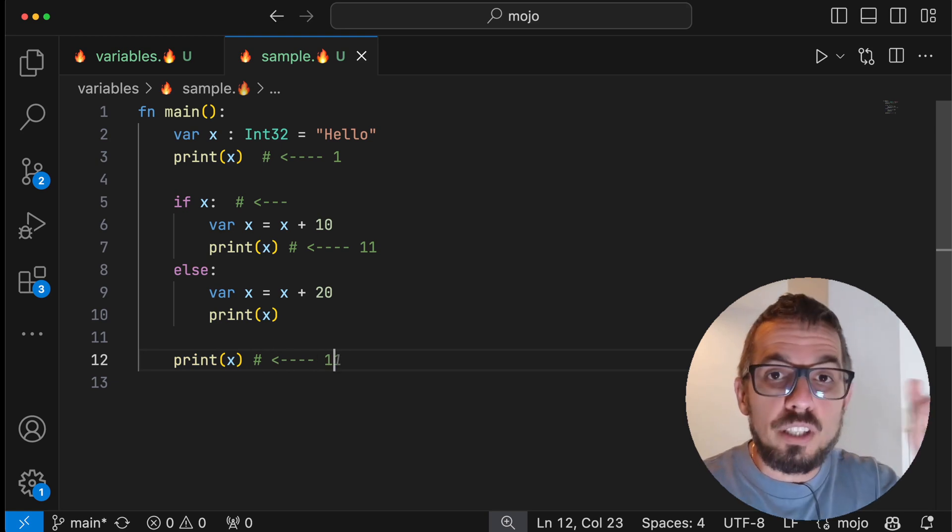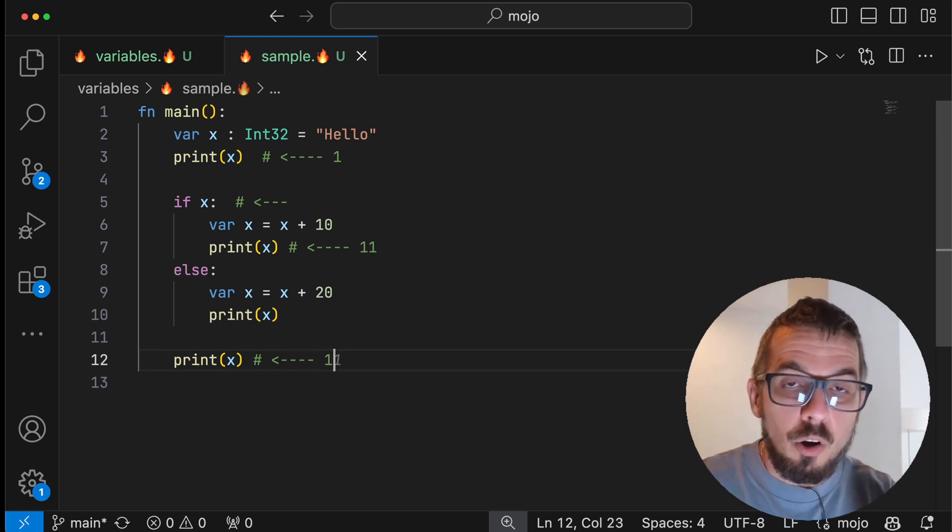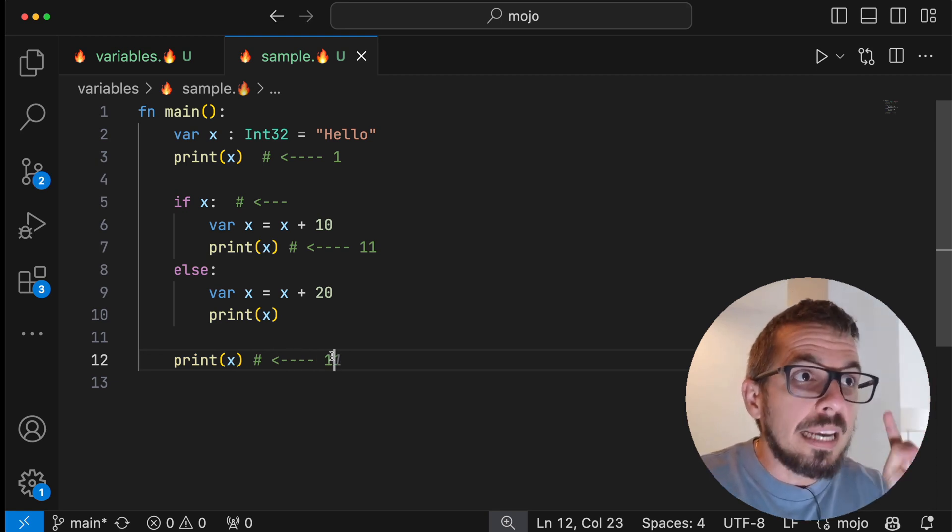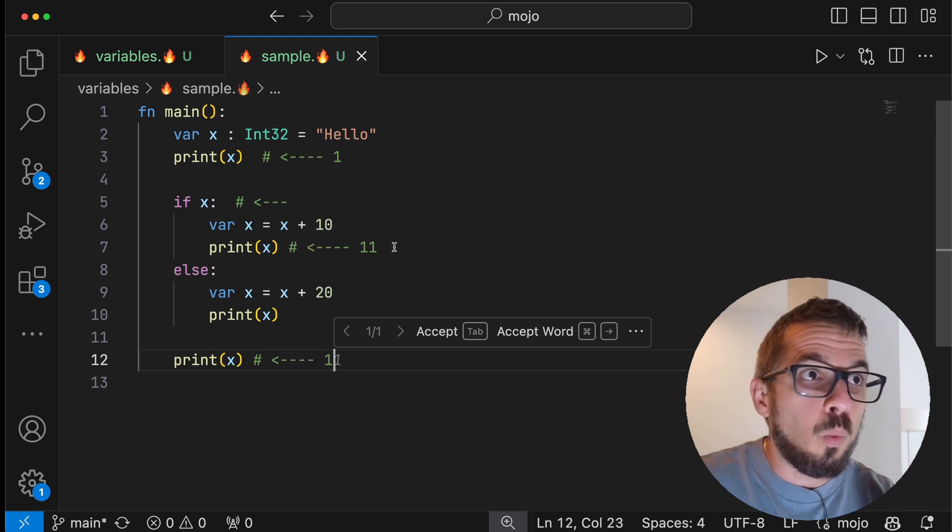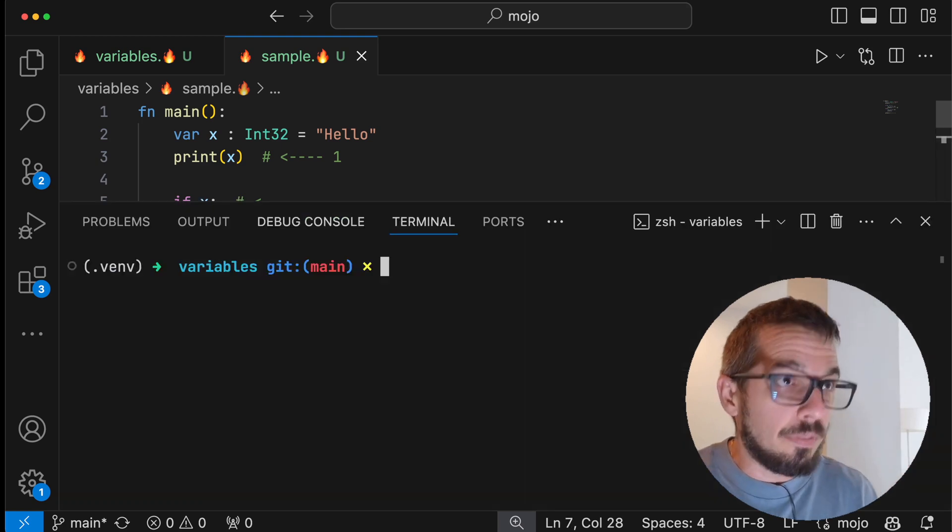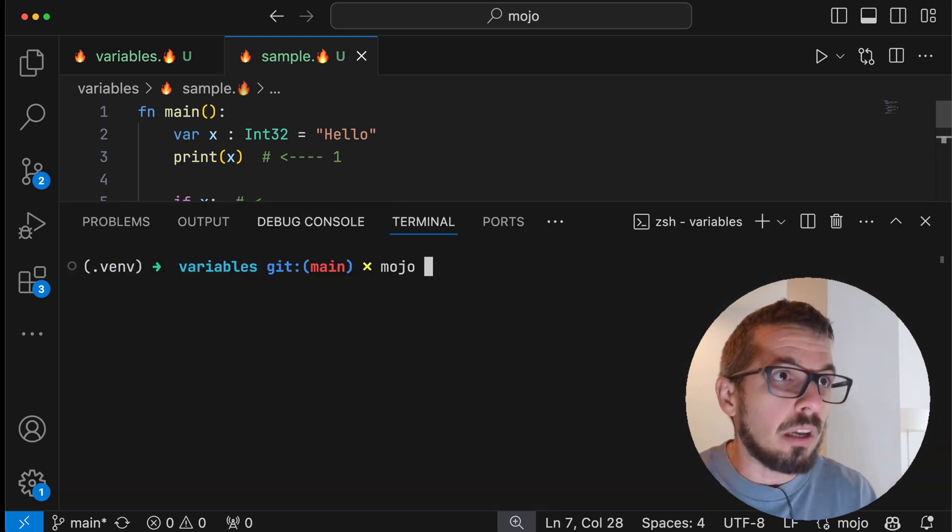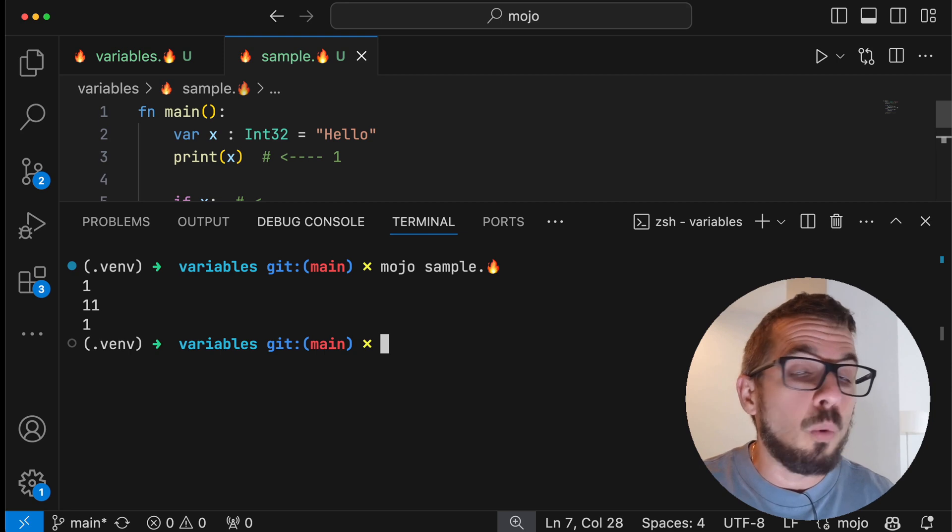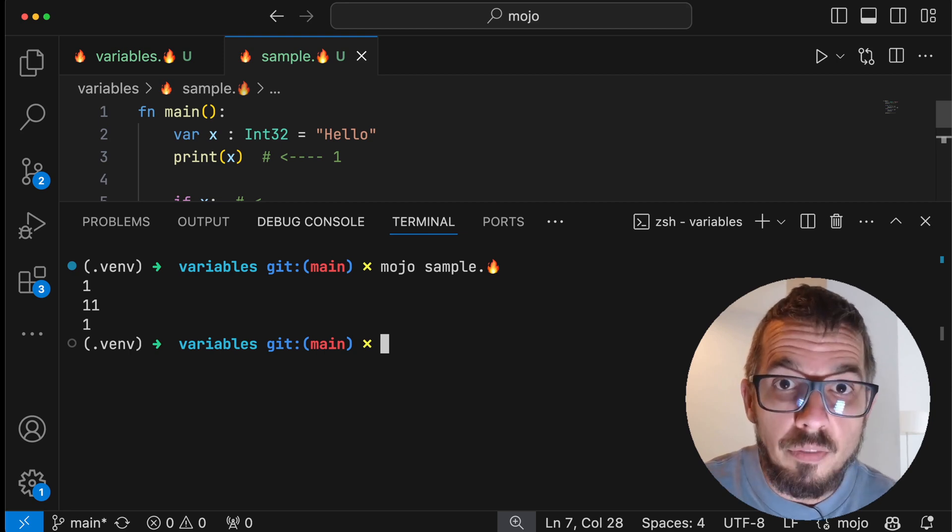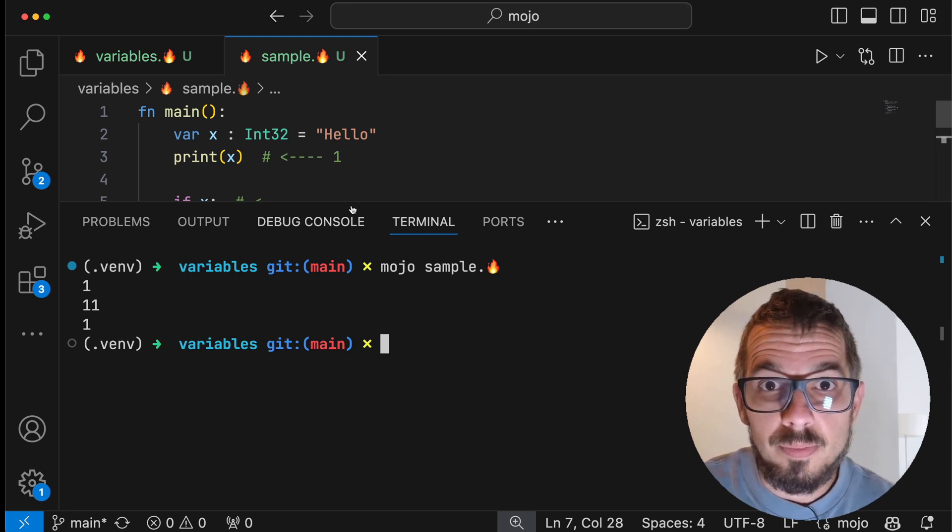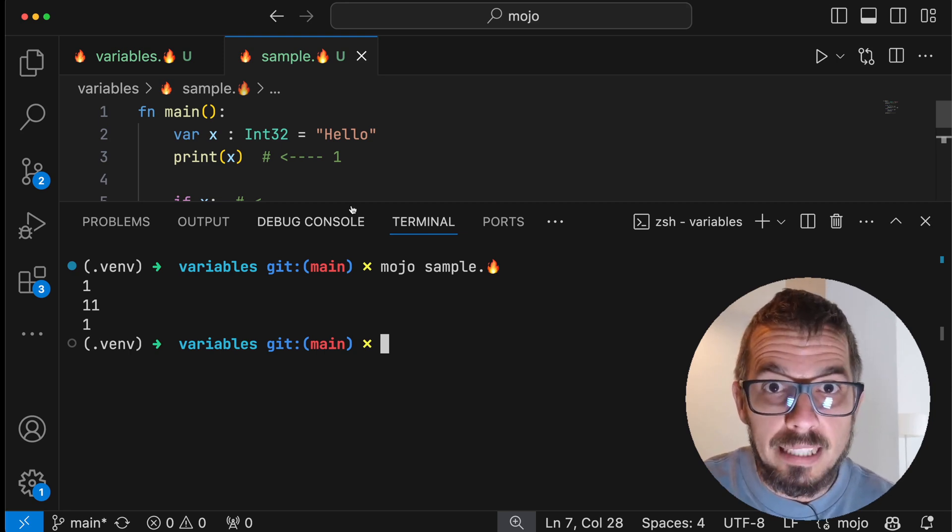So if I execute this code right now, we should see 111 on the screen. Let's see if this is true, if I'm not drunk. And 111. I hope that makes sense.